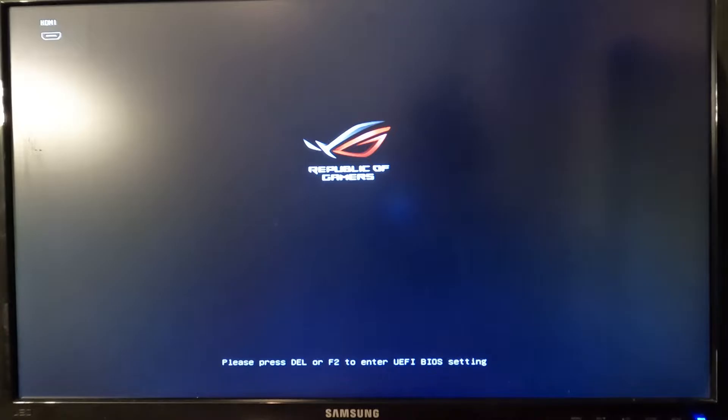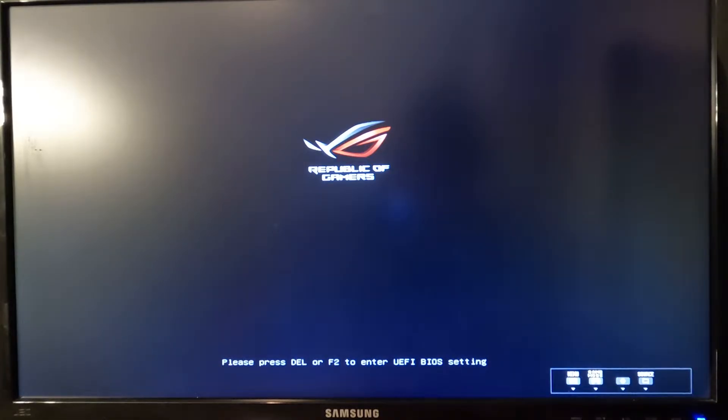Somewhere on your screen, typically on the bottom, you will see a recommendation to enter BIOS. As you see on the bottom of my screen, it says press Delete or F2 to enter BIOS. What you want to do is click the button of choice repeatedly until BIOS loads up.